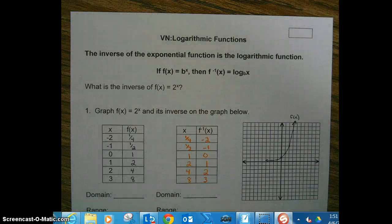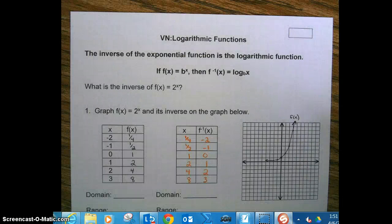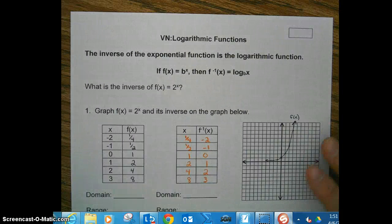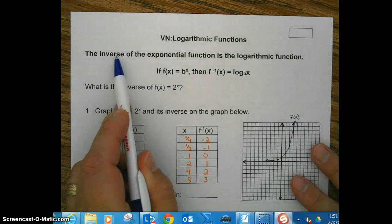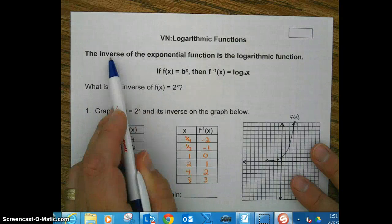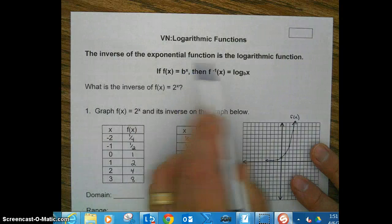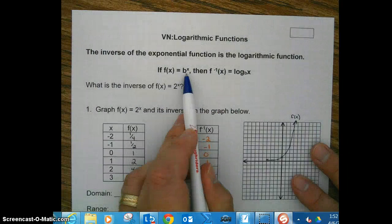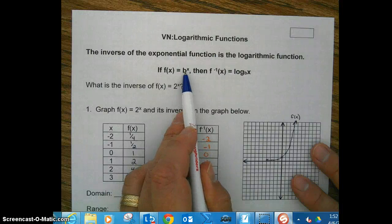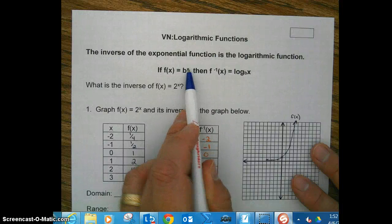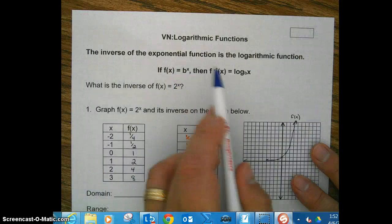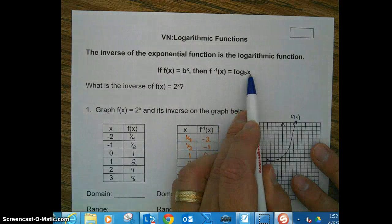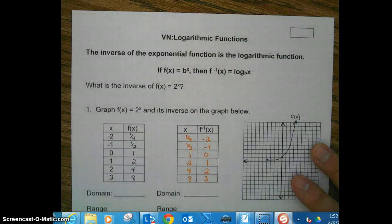We're going to take a look at some logarithmic functions. To start, we'll look at the inverse of an exponential function, because the inverse of an exponential function is the logarithmic function. So here we have an exponential function — some base B raised to the x power, that represents function f. And here's the inverse of function f: we have log base B of X.